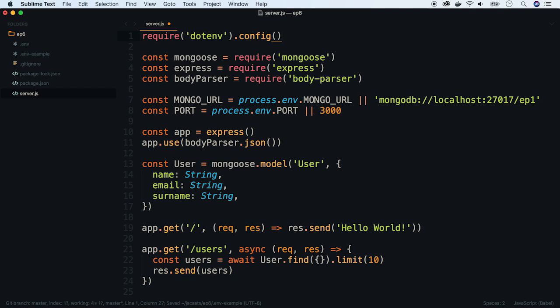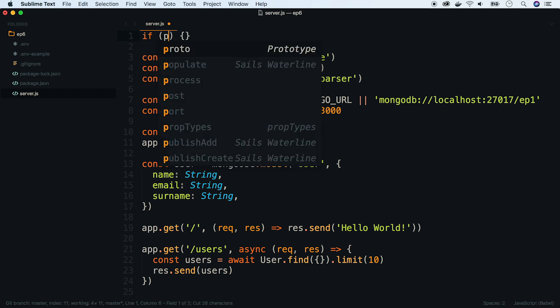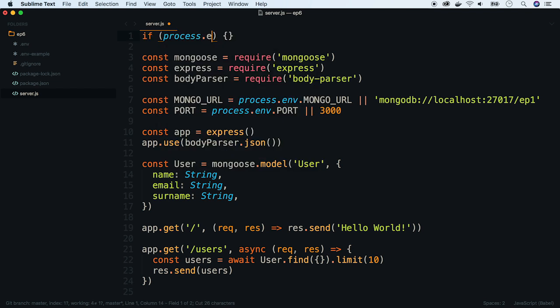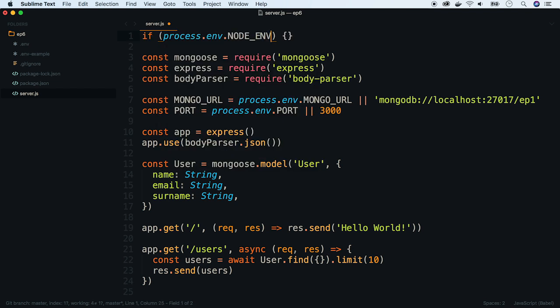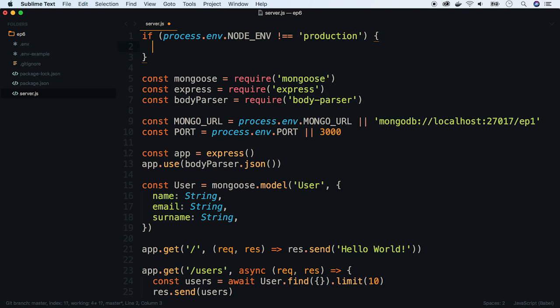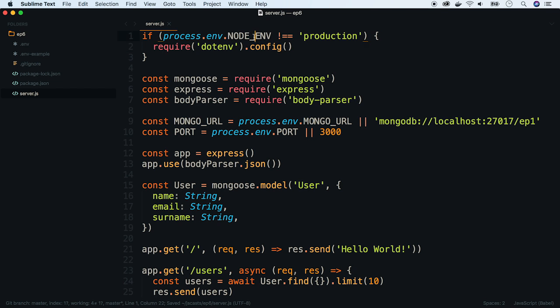To check if the app is working on production or on local machines of developers you can use NODE_ENV environmental variable. By convention when this variable is set and it equals to production, it means that the app is running on the real server and it won't load the .env file.